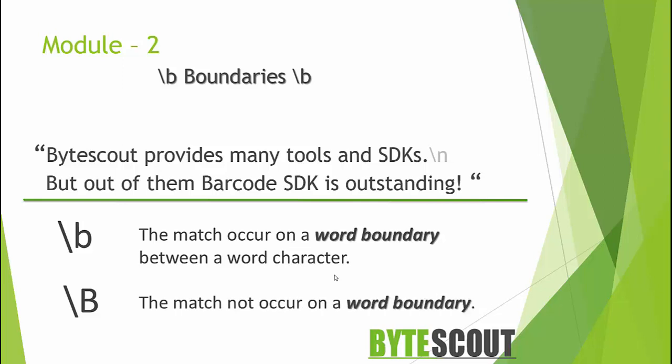Word boundaries are the point in a string between a word character and a non-word character. It can be at the beginning of a string if the first character is a word character, or it can be at the end of a string if the last character is a word character. Non-word characters can be period or a dot, or a space, or a colon, or any other punctuation mark.